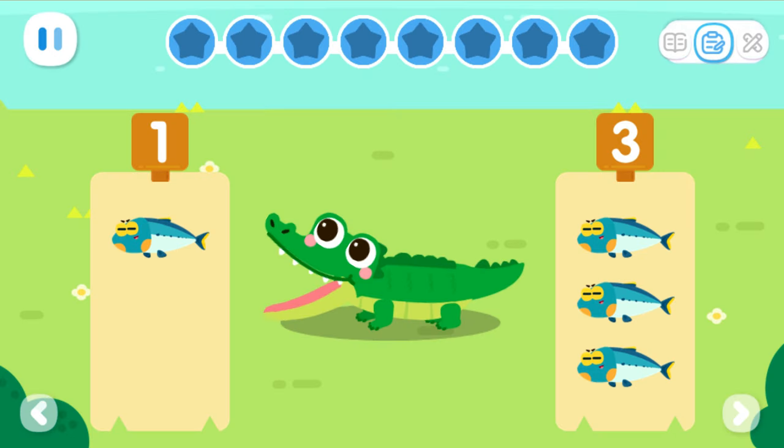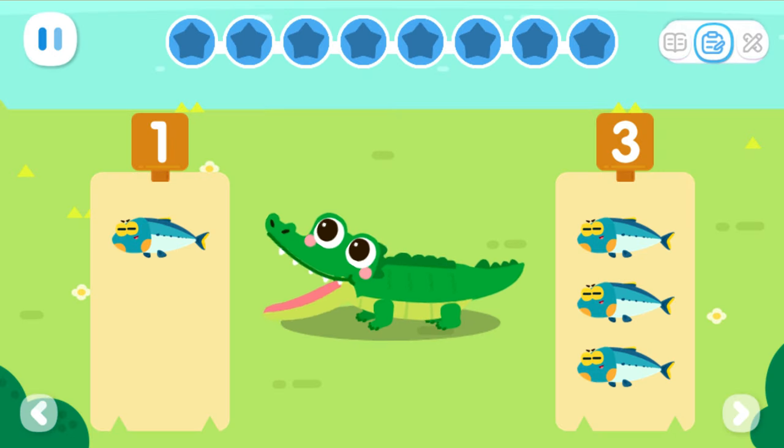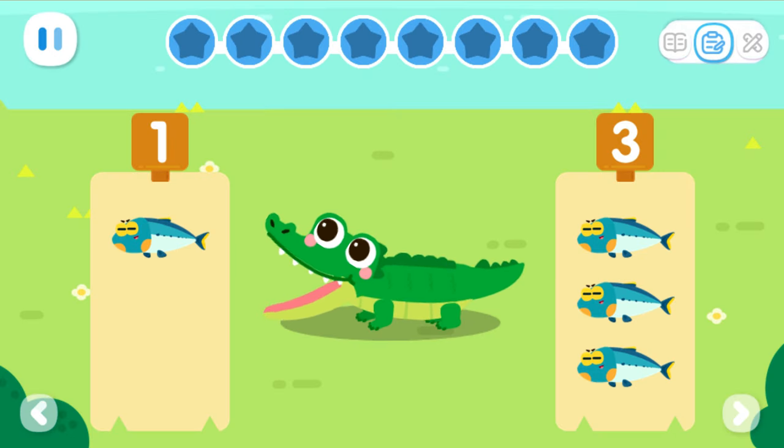The crocodile wants to eat more fish. Can you help it choose the set with more fish?